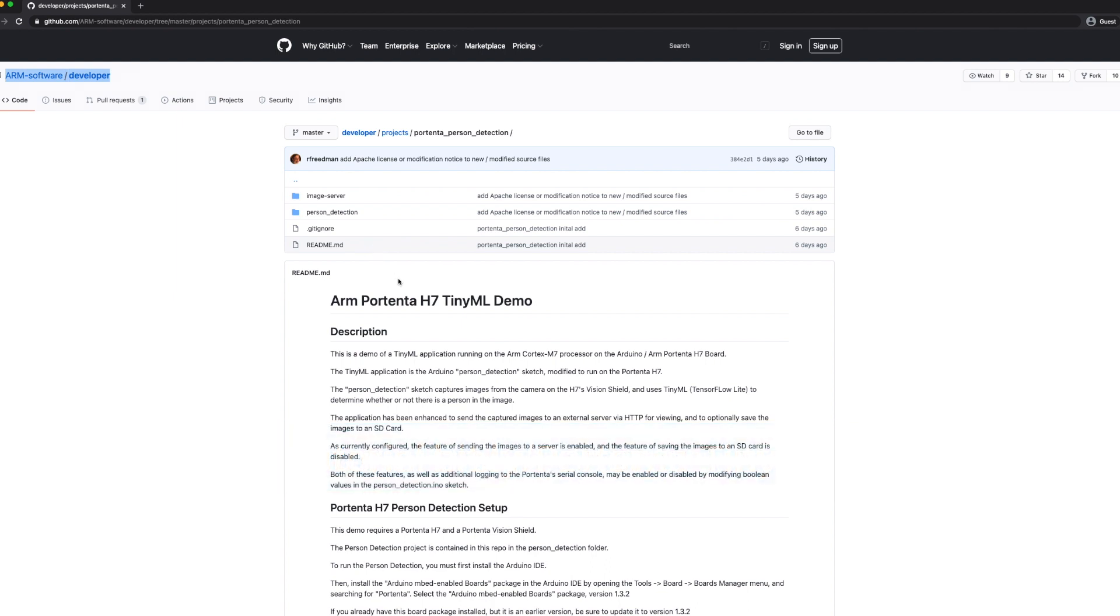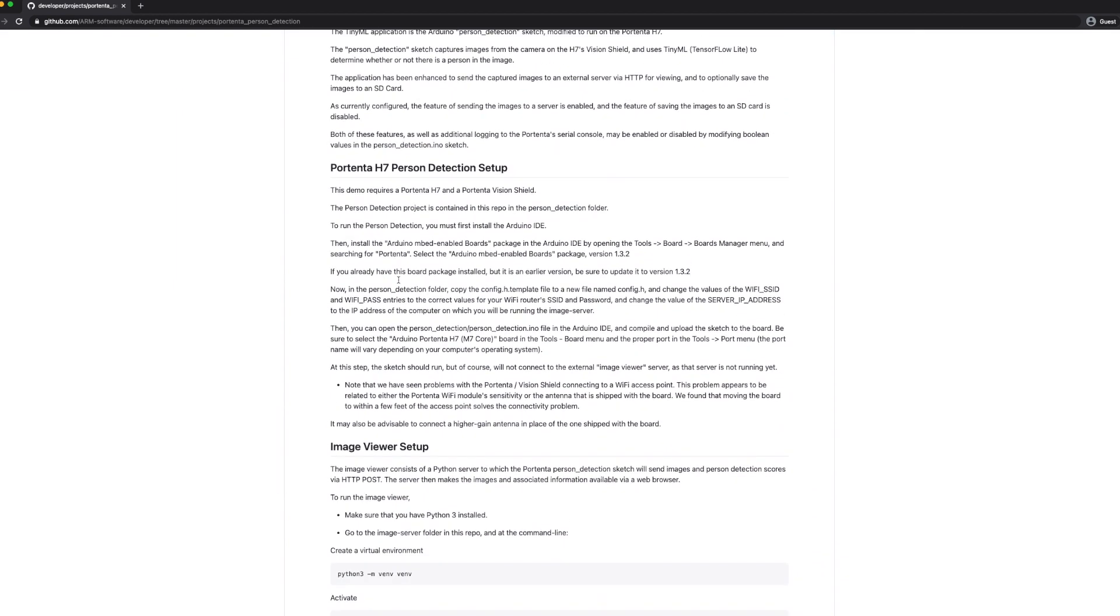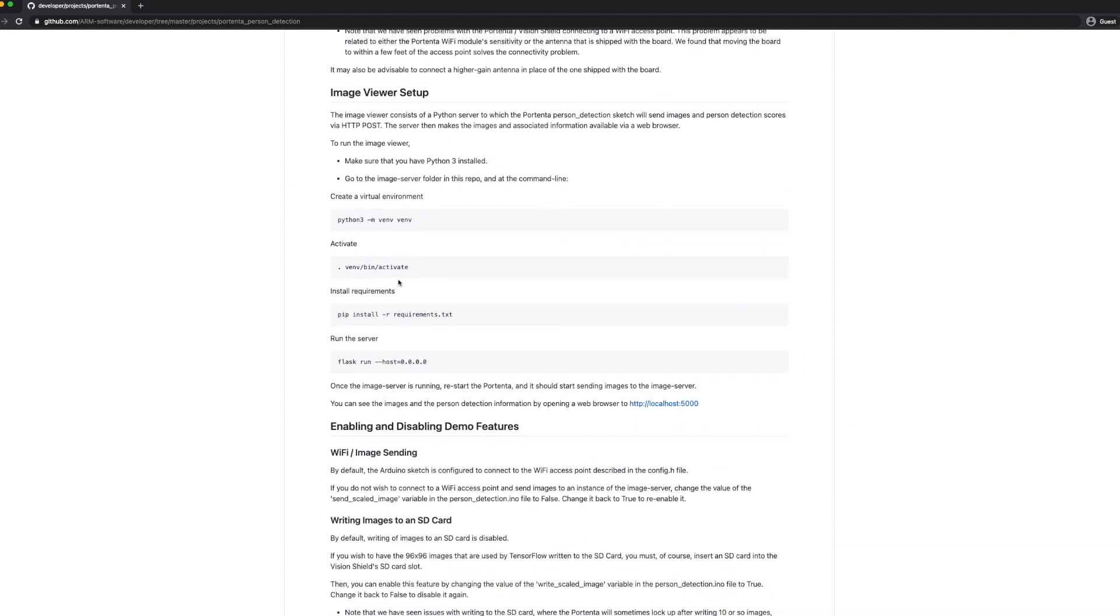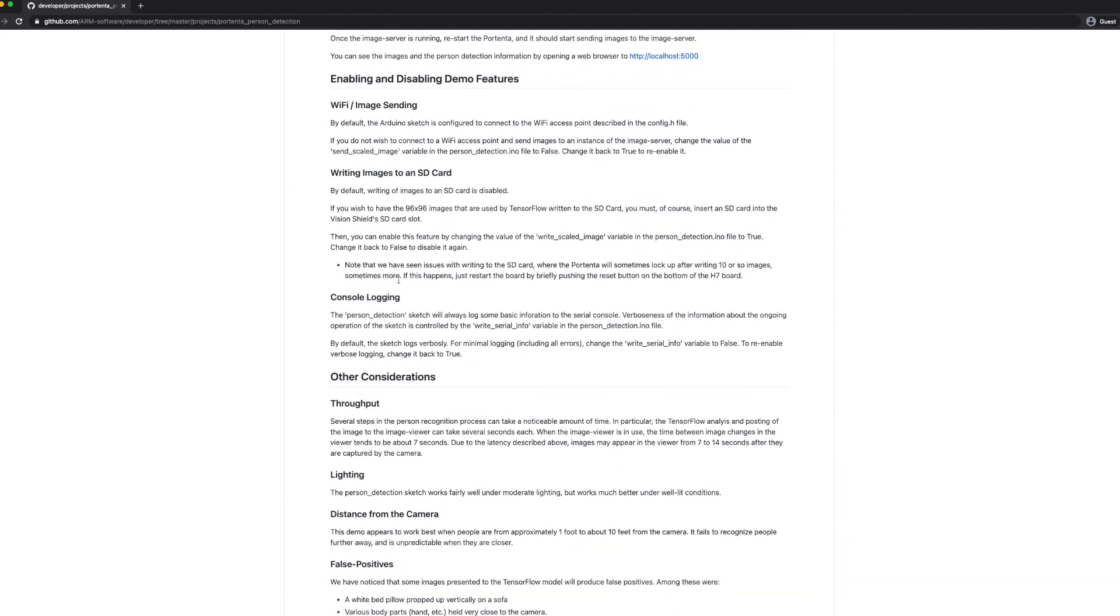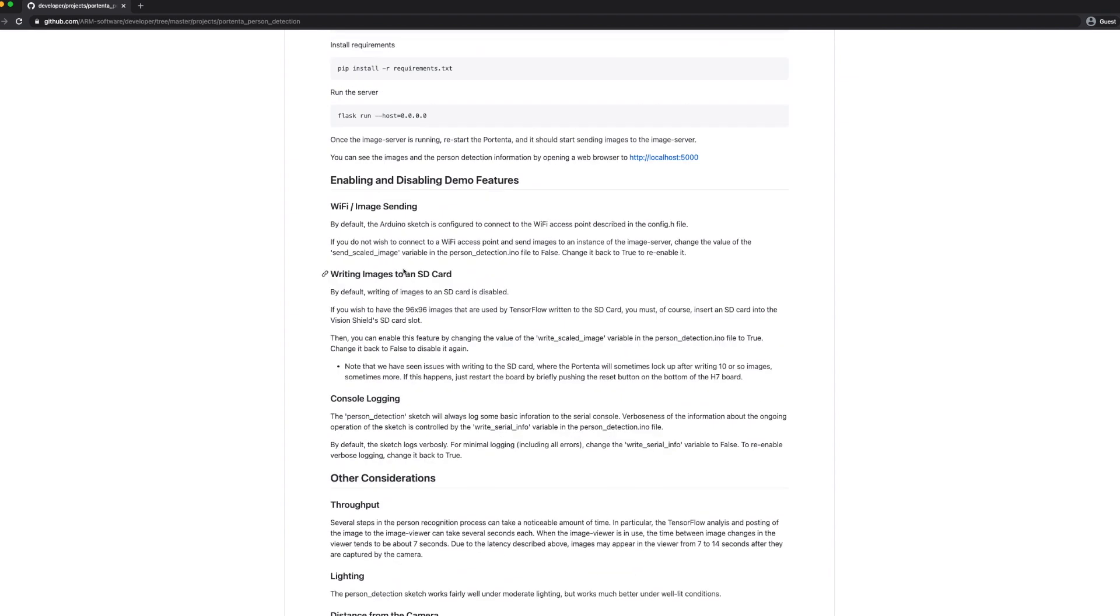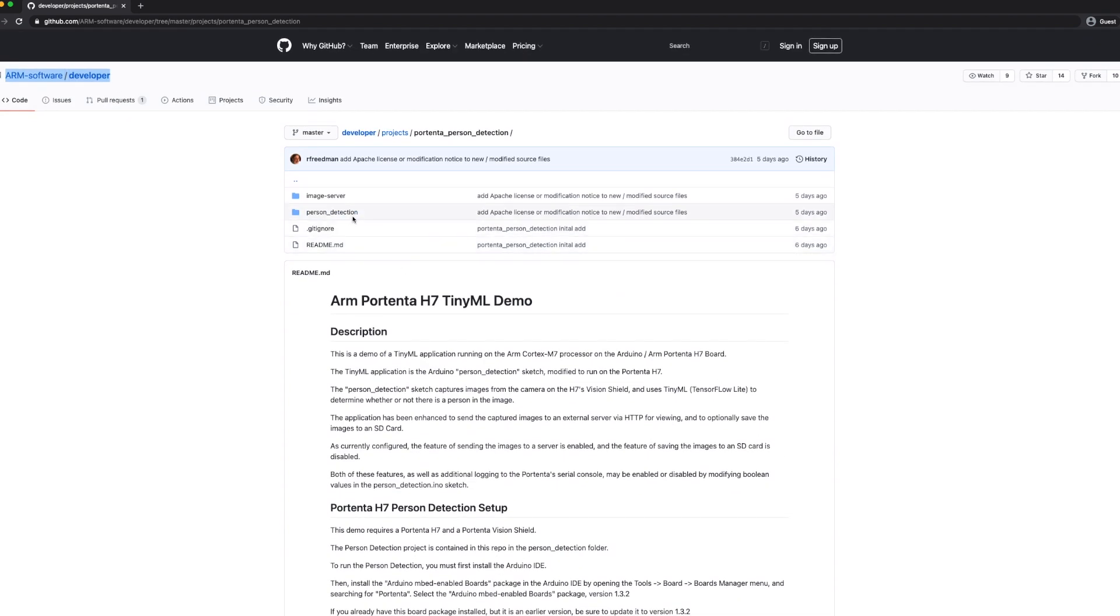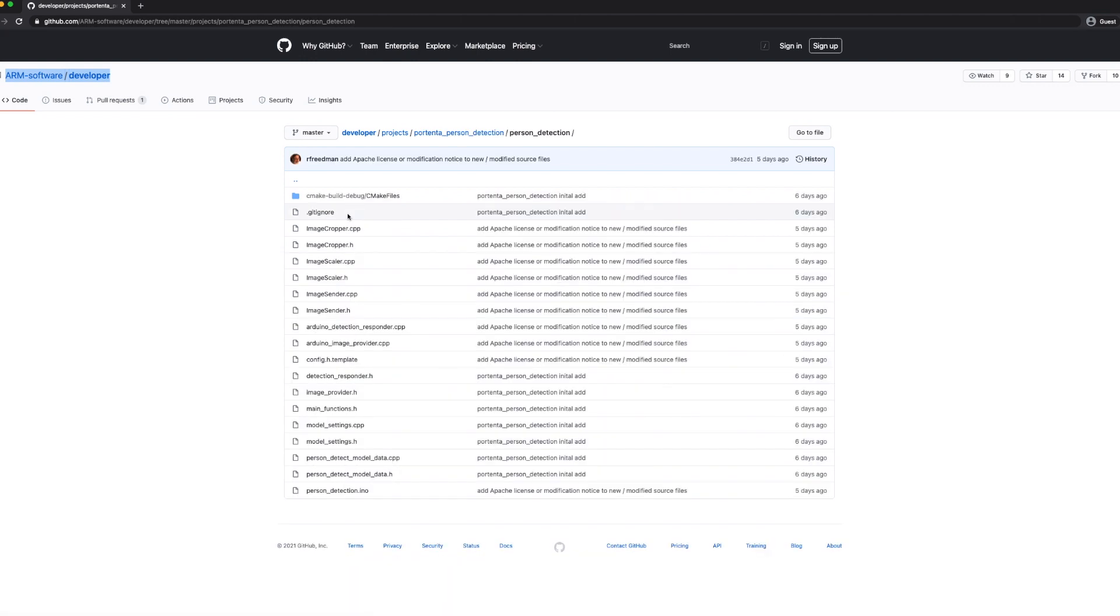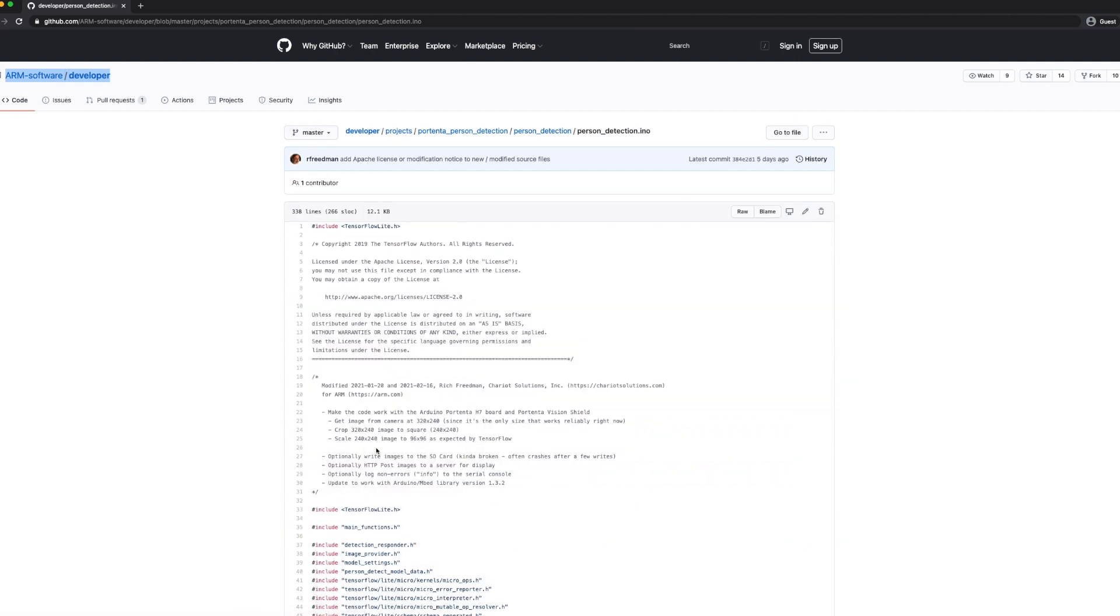All the code to run this demo yourself can be found on the ARM software developer GitHub. We have ported the TensorFlow Lite Micro person detection example to run on the Portenta. In addition to the ML application, we have created a Python server to which the Portenta person detection sketch will send images and person detection scores via HTTP post. The server then makes the images and associated information available via a web browser.